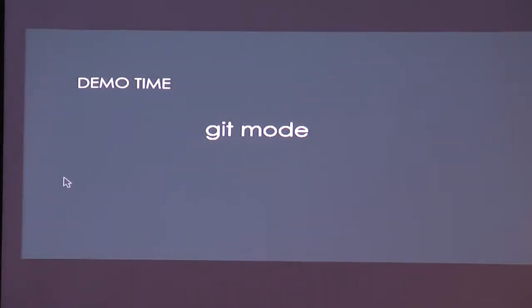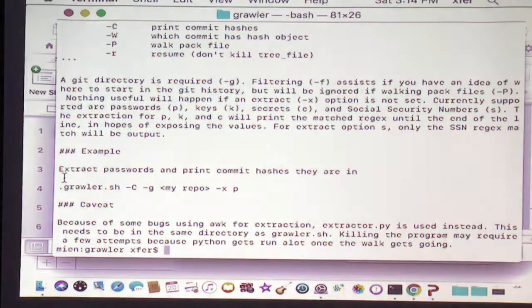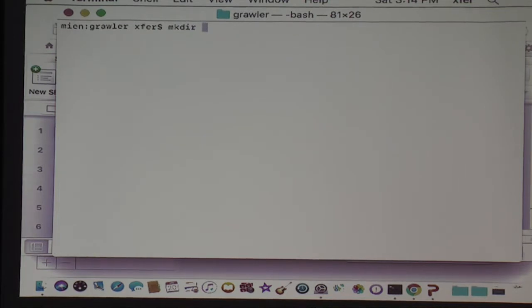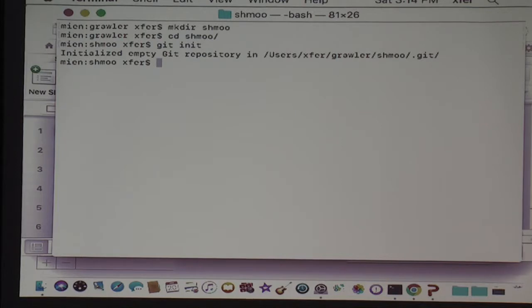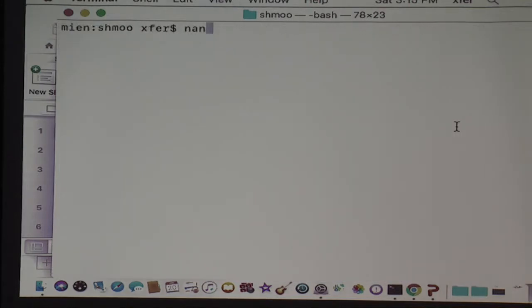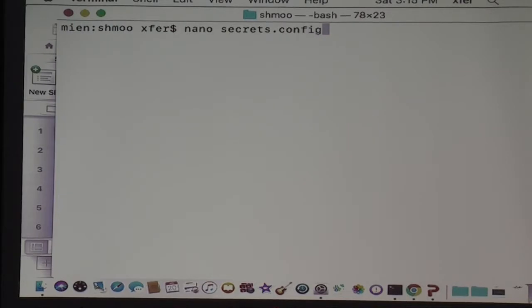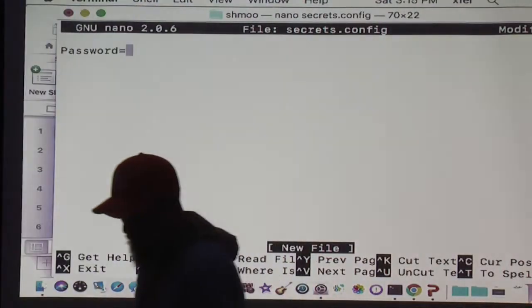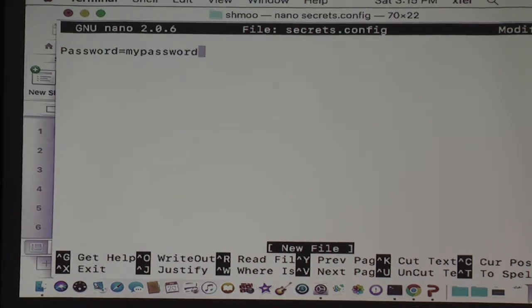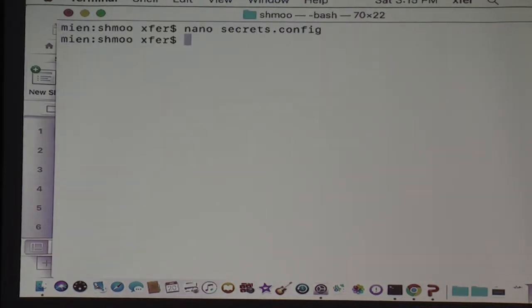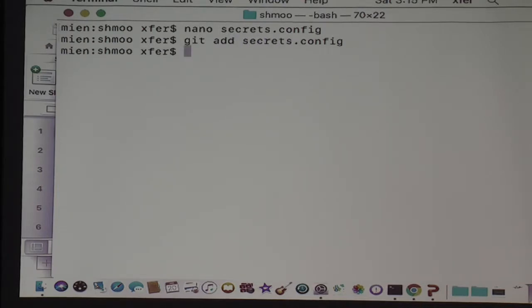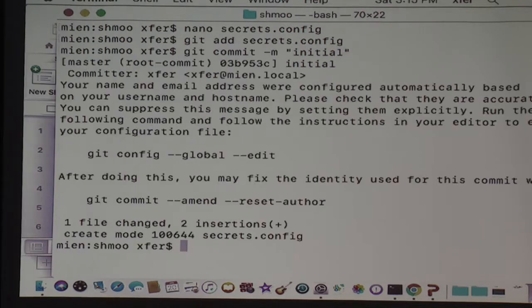I'm going to demo git mode right now. Let's clear this and make a repository — it's initialized. Say we're going to create a file, secrets.config, and we're going to put a password in it because we don't know what we're doing. We're going to save that, add it, and then commit it.